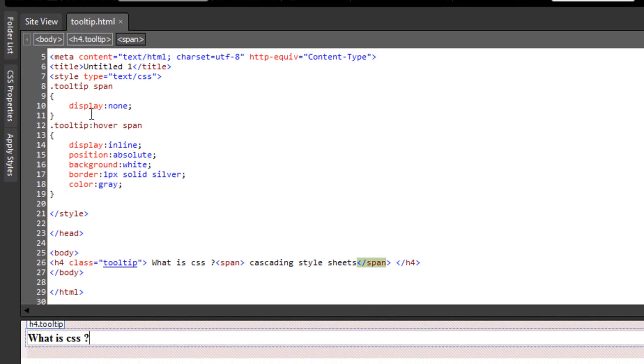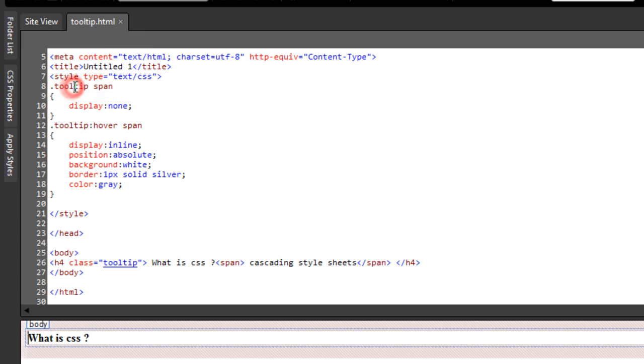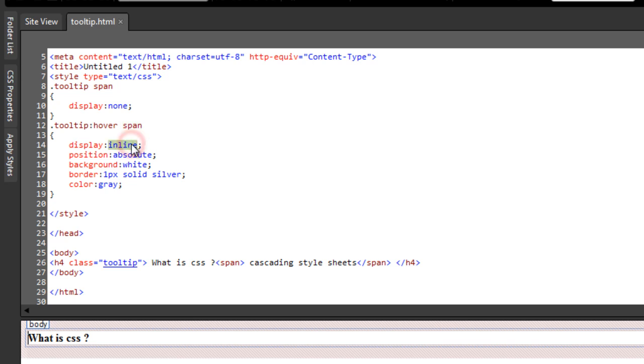I'll tell you how this is happening. If we understand the rules, the first rule says if the span is within a class tooltip, please set the display to none or basically set the span tag to invisible. But if somebody hovers over the tooltip class, then set the span tag in such a manner that the display is inline, basically will make sure it's not invisible anymore. Set the position to absolute, the background to white, the border and color to specified values.